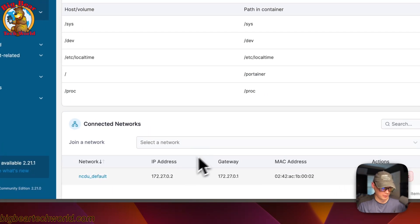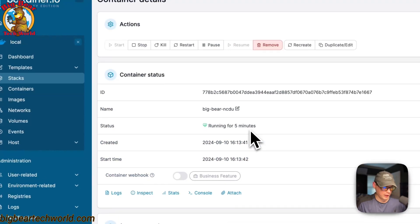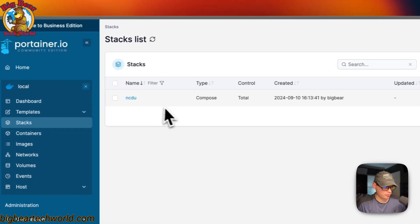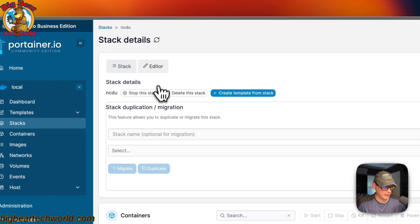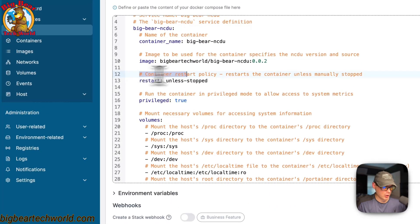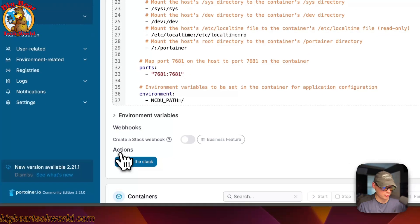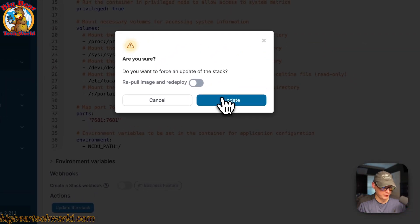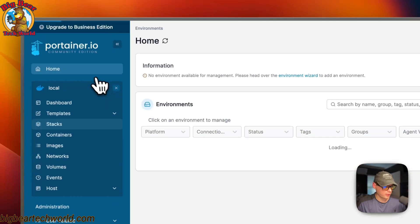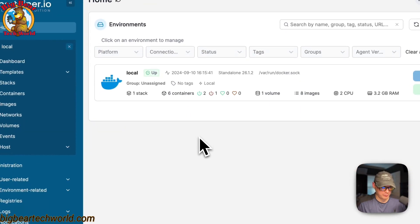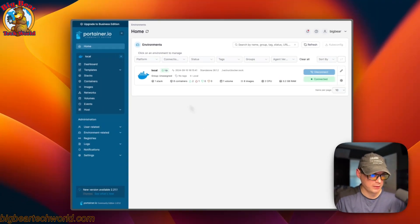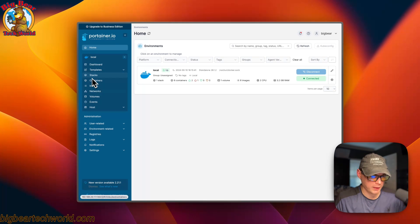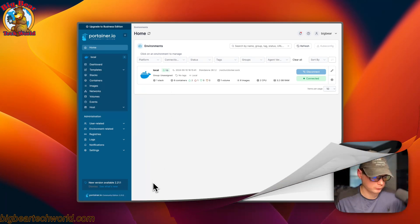If you wanted to change the restart policy, you would do it right here. Then you just press update and update. That's a little bit about the Docker compose, the stacks UI, and the container UI in Portainer.